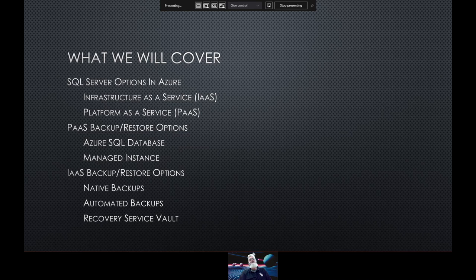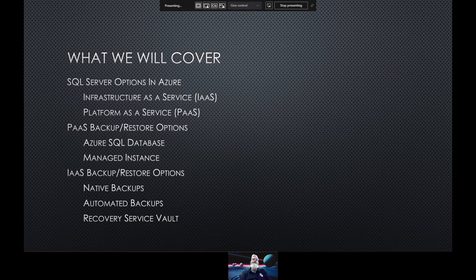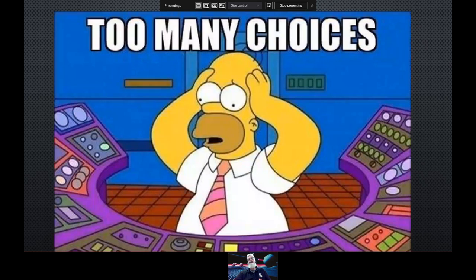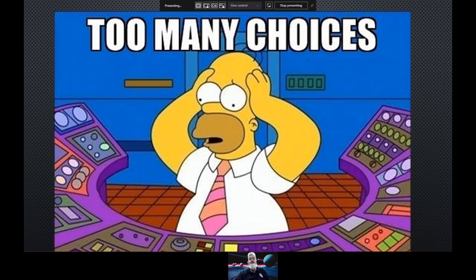Under PaaS there are two main options: Azure SQL Database and Managed Instance. Over the past two years or so, I've been working with clients running SQL Server in Azure and exploring the various backup options. There are too many choices — multiple options for running SQL Server, and within each one, different backup methods. I've learned things over those two years that are valuable to share with others to hopefully help you avoid the pain that I've gone through.